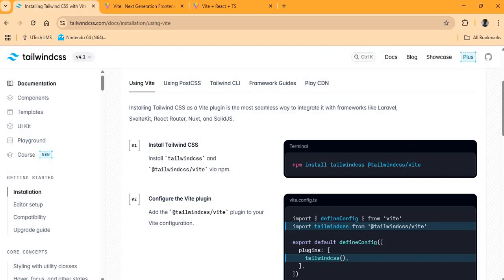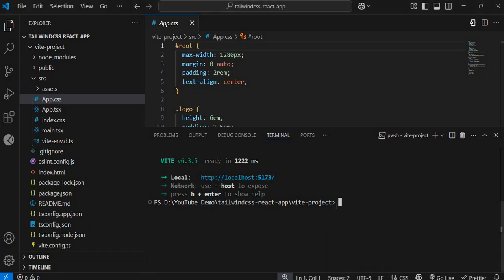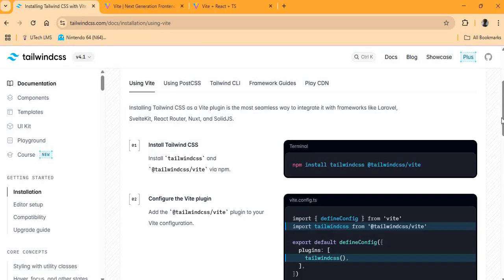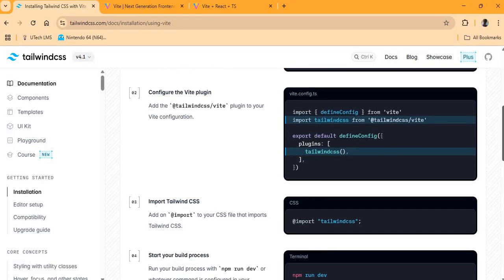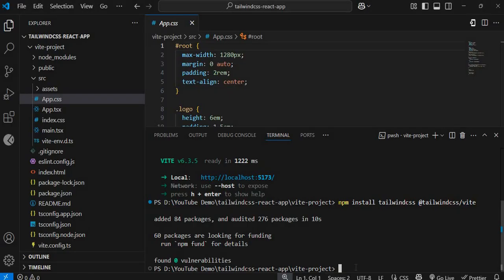You can copy the install command or write it down. Type it in the terminal and allow it to install Tailwind. Once that is done, we need to go into our vite.config.ts file — or vite.config.js if you're using JavaScript — and add some imports for the Tailwind CSS library and the Tailwind plugin.